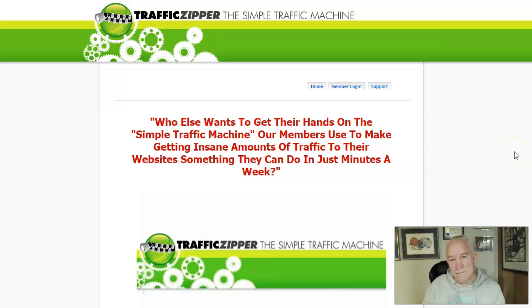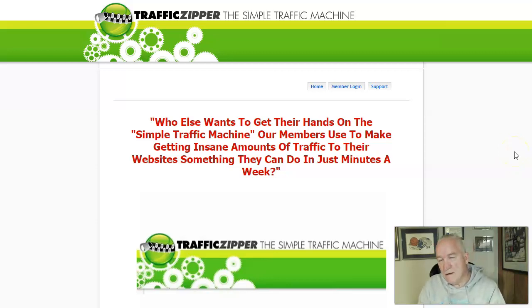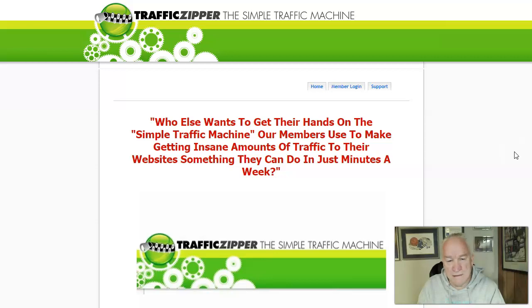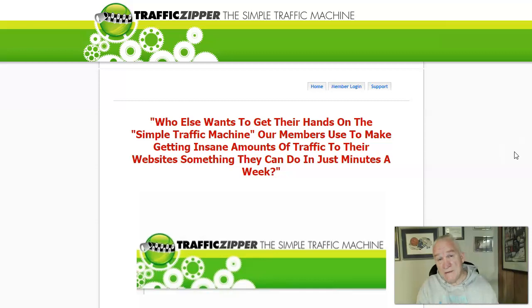Hey YouTube, Scott here from PowerBlogMarketing.com. Thanks for visiting our YouTube channel. Hit that like and subscribe — we want you to come back. We're still talking about getting traffic to your website and getting signups in your business.